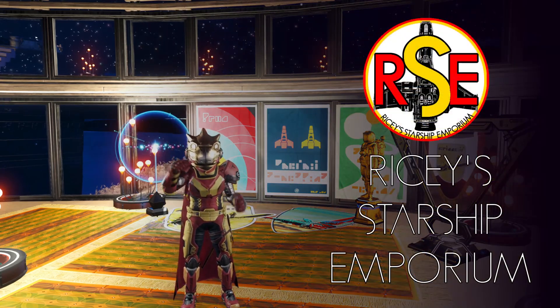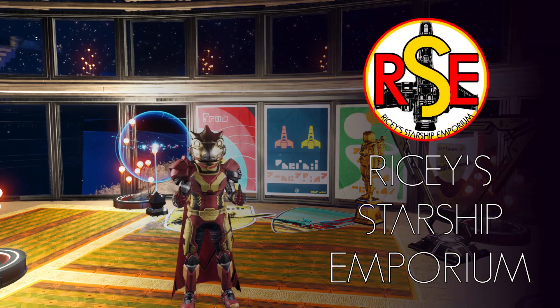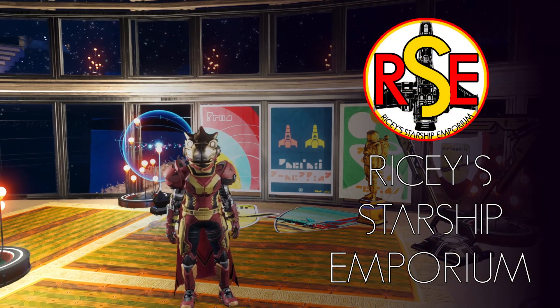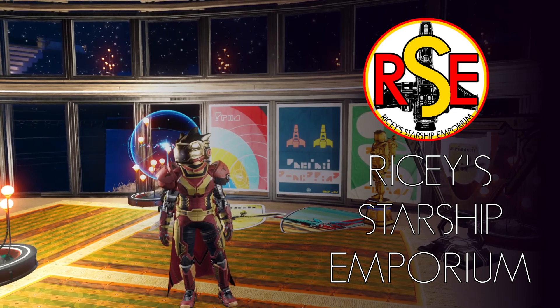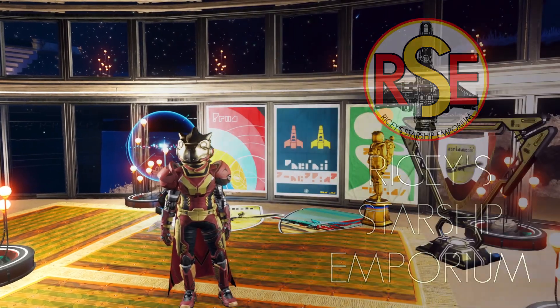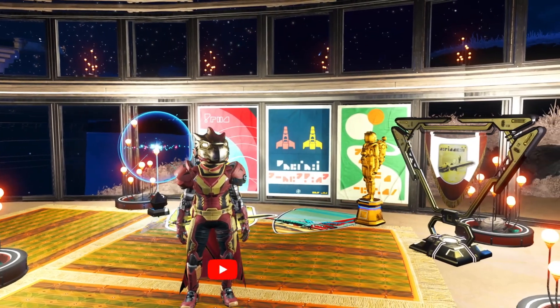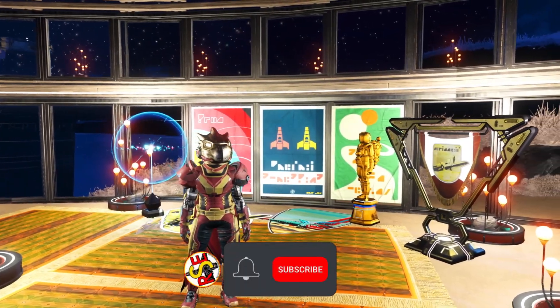Hello there and welcome to my Starship Emporium. I've got a bit of a how-to for you today. I've been asked from a couple of people how to get things working on the Steam Deck.